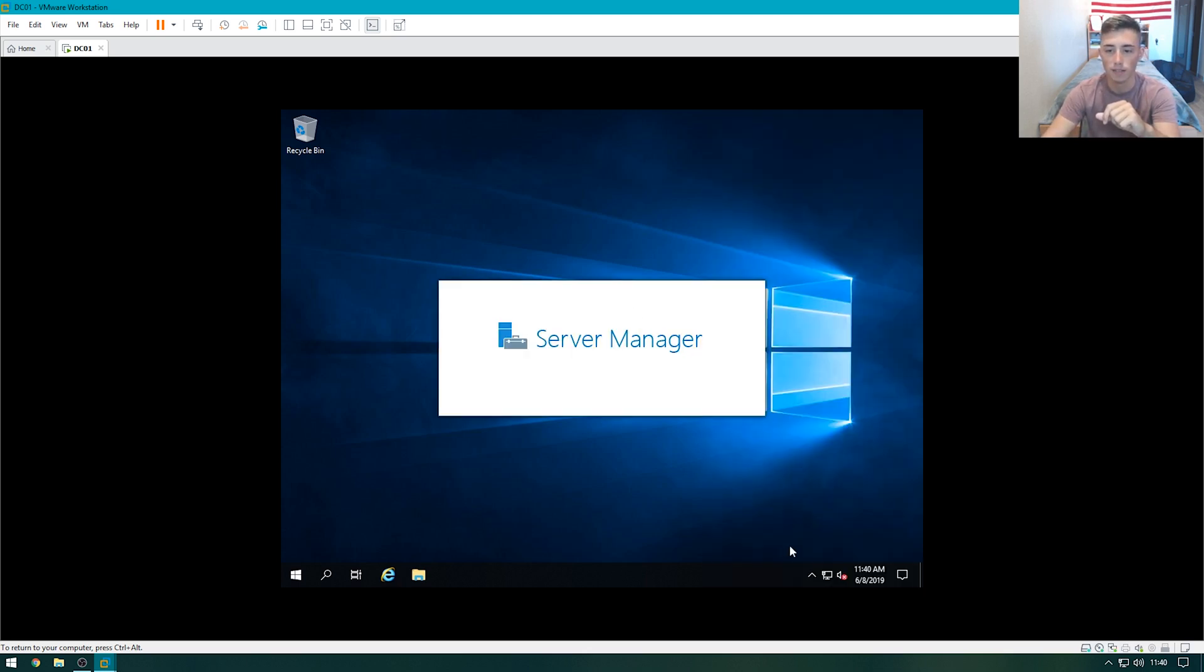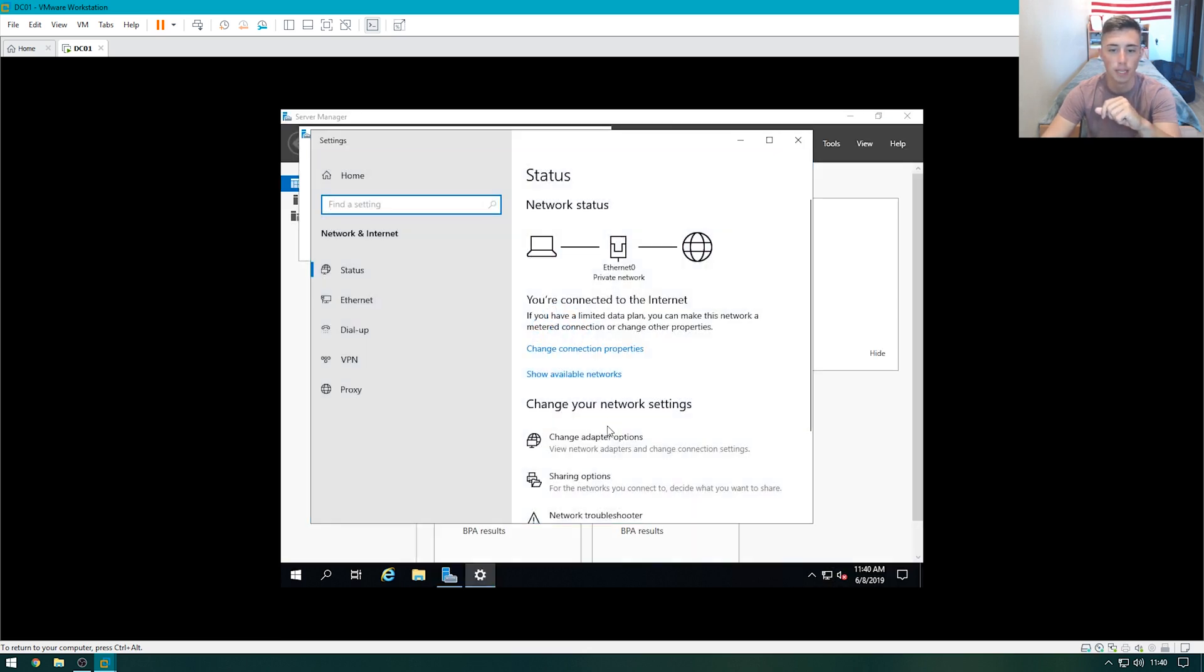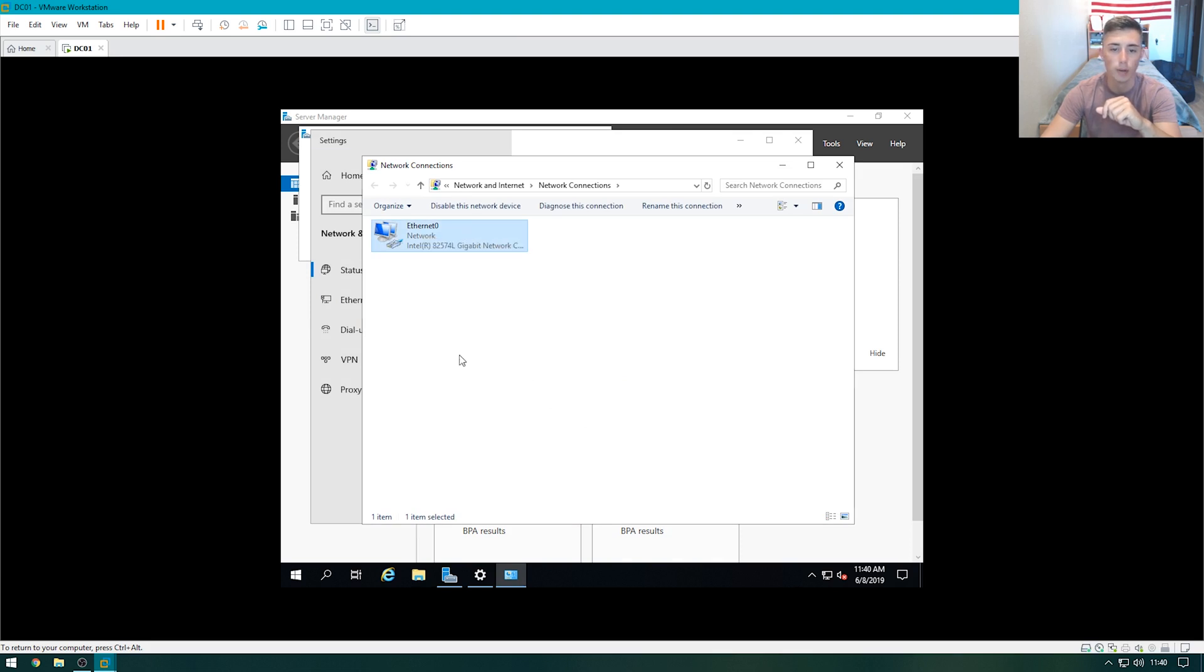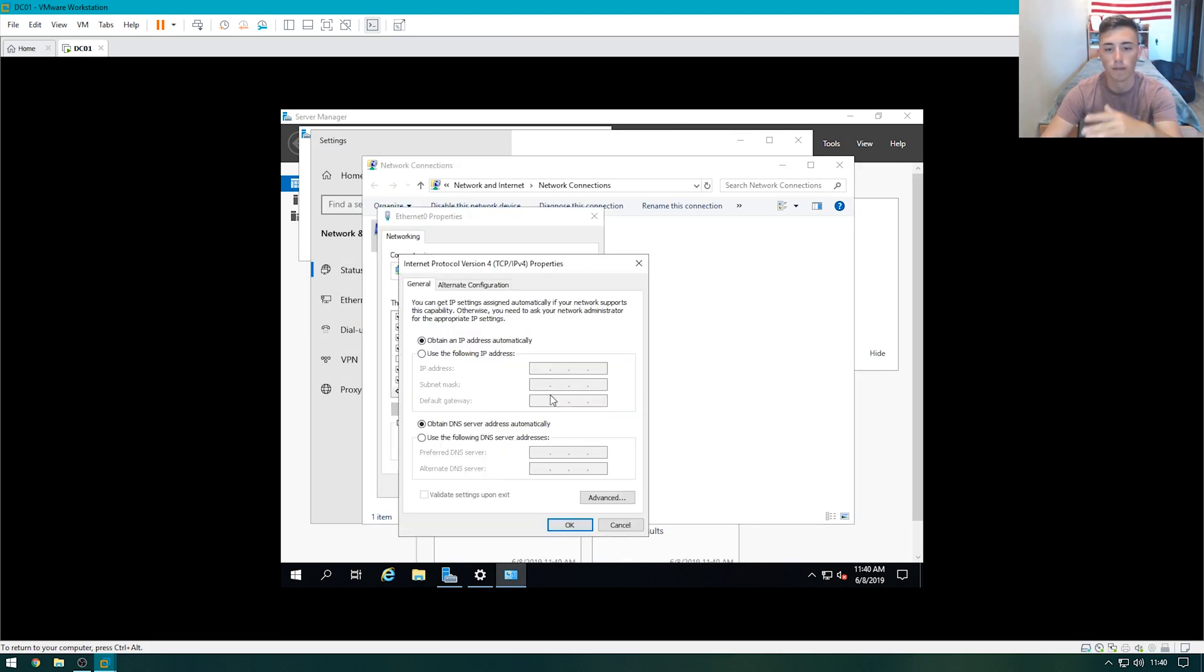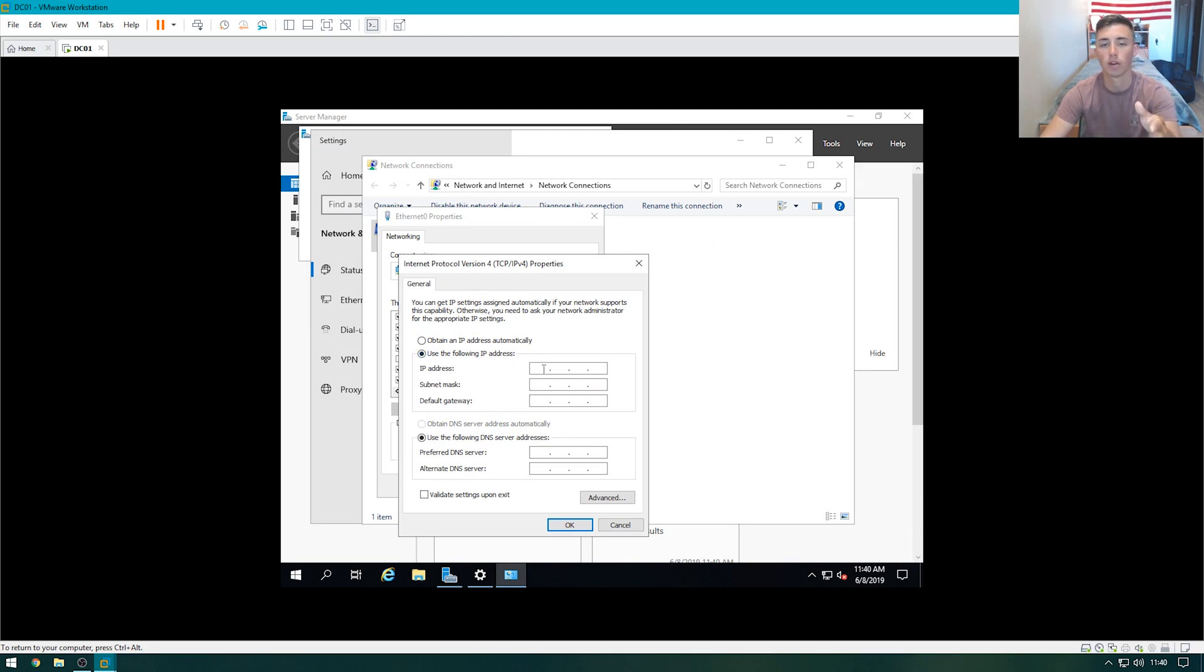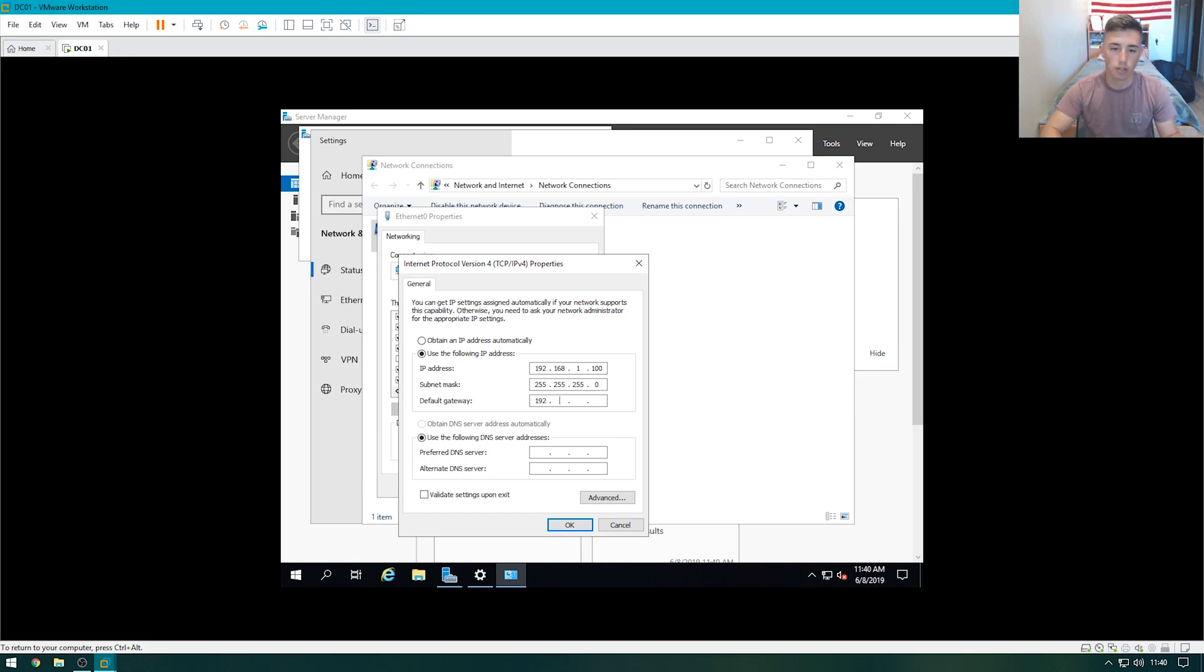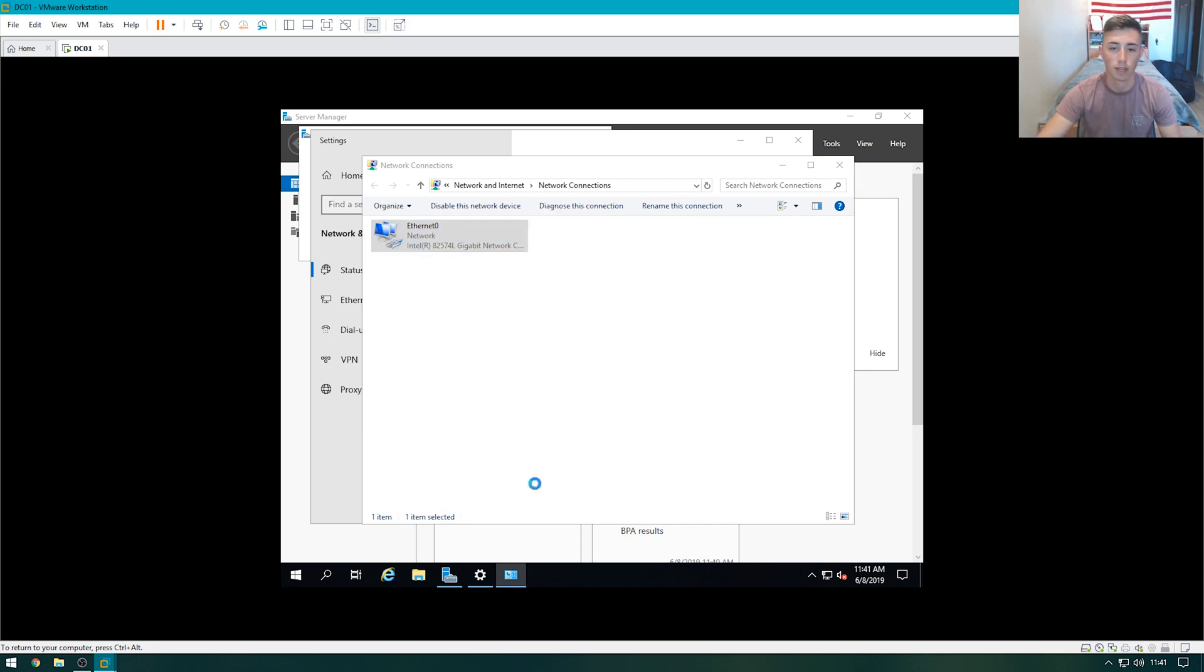First things first, let's go ahead and set an IP address. You want to do this manually with all servers assigned static IP addresses. If it's a client machine, you don't need to set an IP address. You can utilize DHCP to do that for you. We're going to do 192.168.1.100, subnet mask 255.255.255.0, default gateway 192.168.1.1, and we'll do 127.0.0.1. That's the loopback address. That'll point any DNS request back to this computer itself.